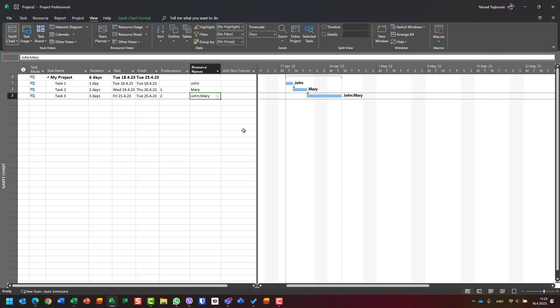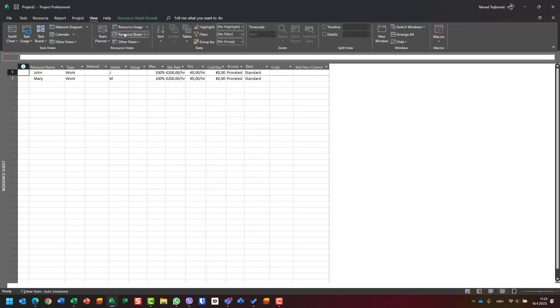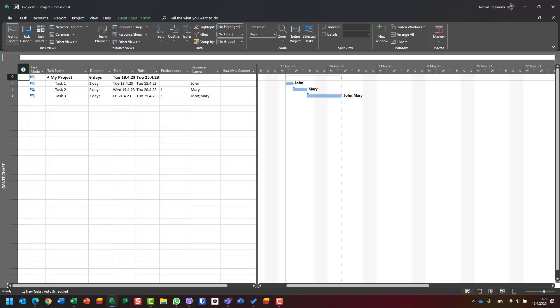I created a very simple project with three tasks. In the resource sheet, I have John, whose standard rate is 100 euros, and Mary at 200 euros.